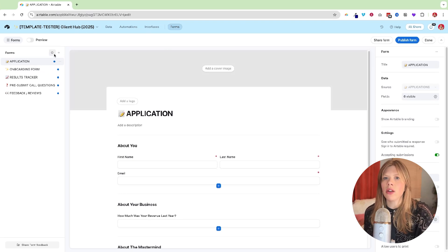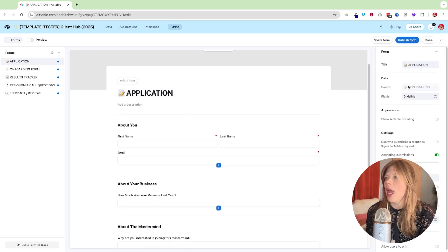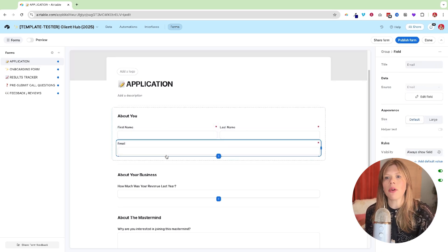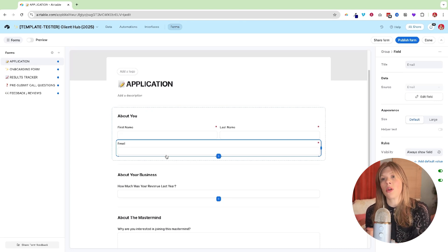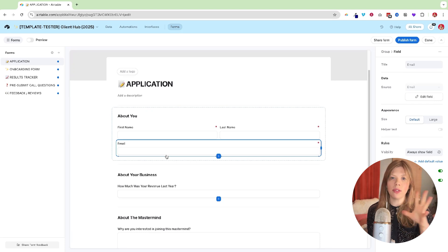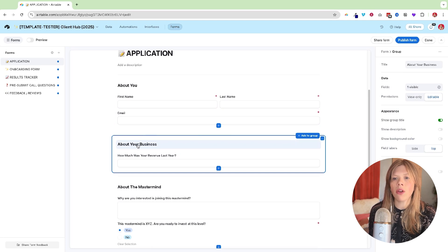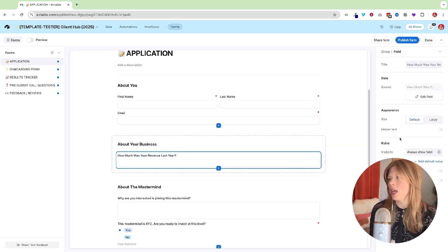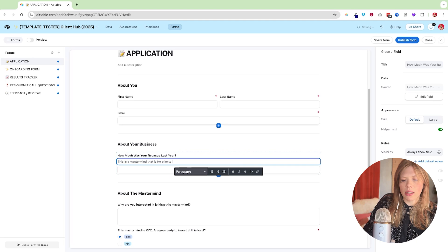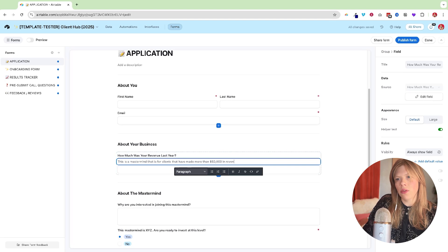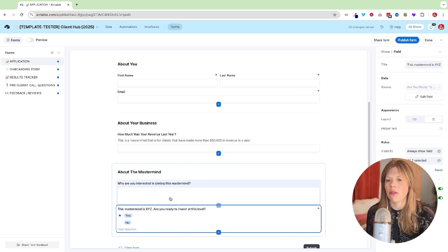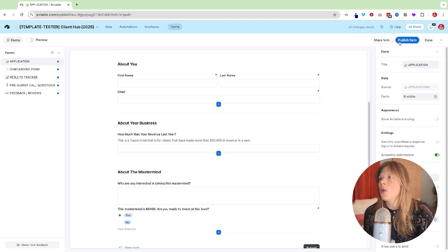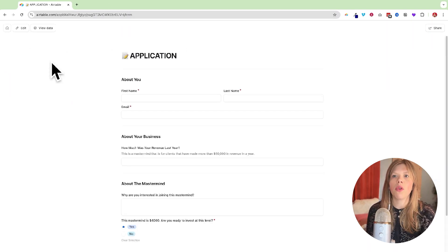So here is our form section. And you can see that this is our application form and the data here, it's getting linked to our applications table. So all of these questions are fields inside of our Airtable table. What I really recommend, honestly, is if you don't already have your forms inside of Airtable, pull up your application form and rebuild it over in Airtable. So you have all the data in one spot. So you can see I have first name, last name, email, you can have these different groups. So we have about your business. How much was your revenue last year? We're going to say that this is a mastermind. We can say this is a mastermind that is for clients that have made more than $50,000 in revenue in a year. Why are you interested in joining? And the mastermind is $4,000. Are you ready to invest at this level? Something like that. Whatever questions that you want to ask, you can add as many as you'd like. So if we hit publish here, that's the first step is getting the form created.